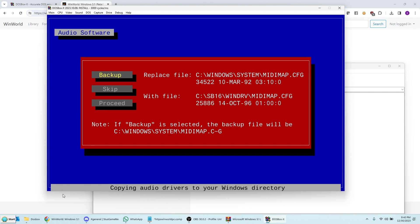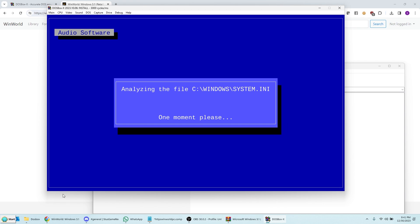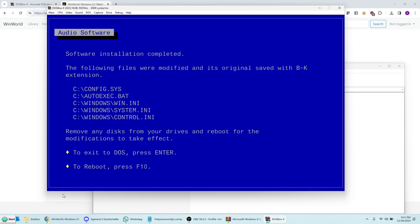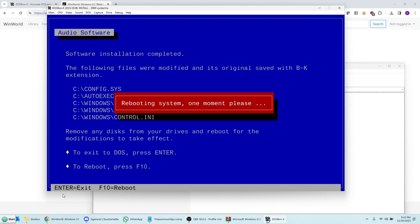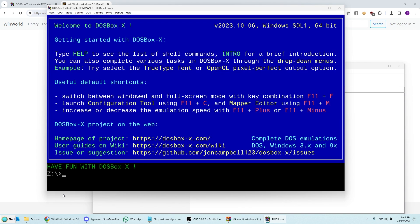If you get a prompt like this, you can just go ahead and proceed. It doesn't really matter. Alright, so finally it's completed here. It says reboot for the modification to take effect. It really doesn't matter. But you can reboot if you like. I don't think it makes a difference. I'll press F10 though. This makes DOSBox restart. Which means you have to mount it again.